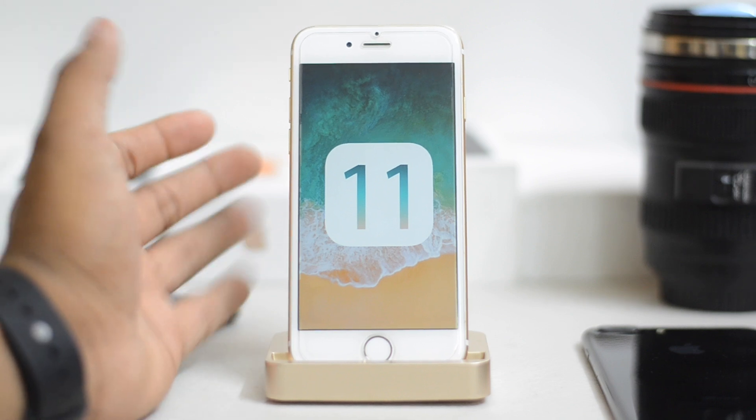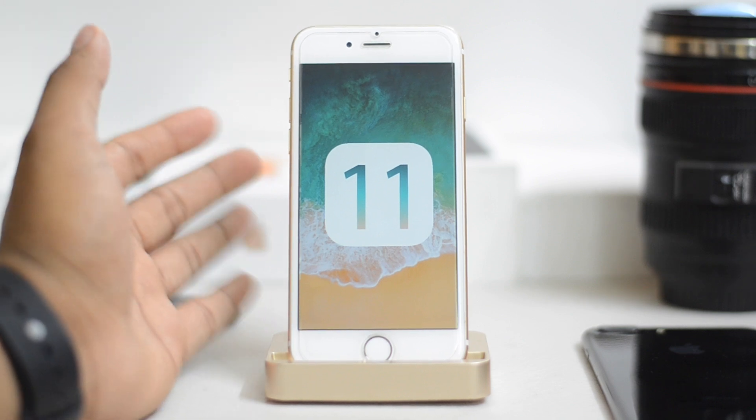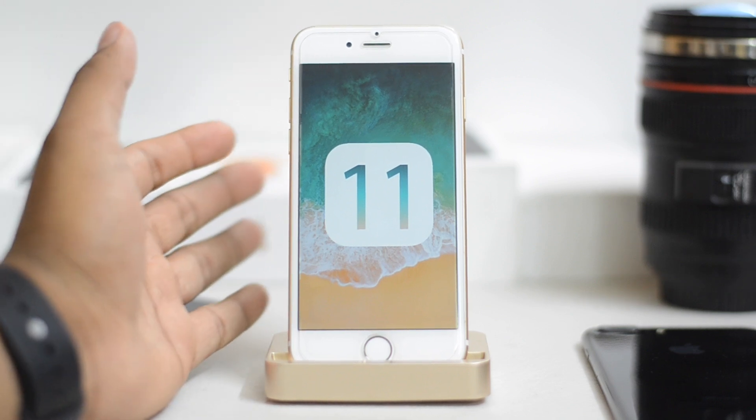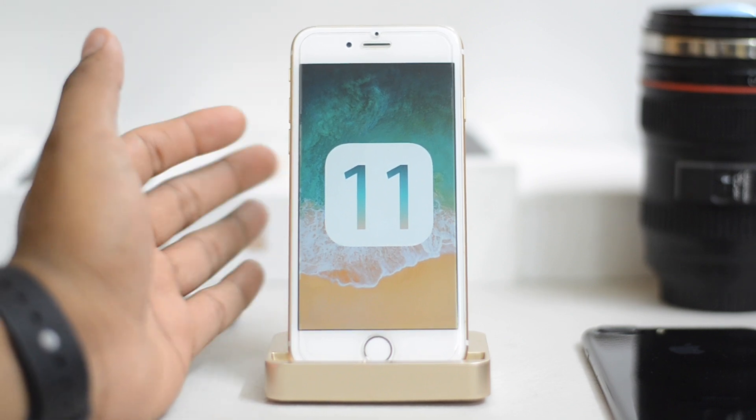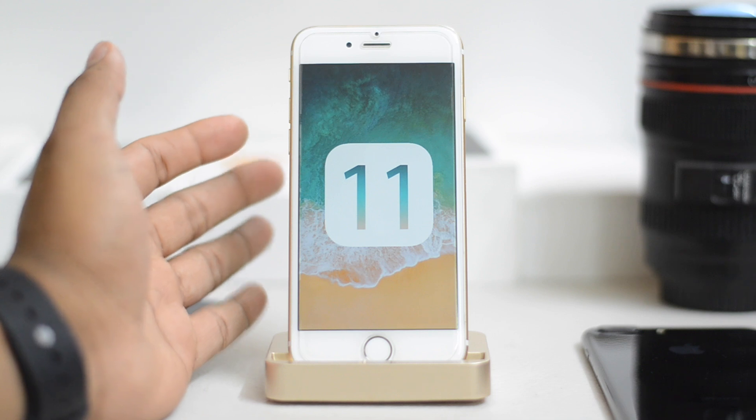What's up guys, I'm back and this is a quick video on how to jailbreak your iOS 11 device. Now keep in mind, this is a semi-jailbreak.